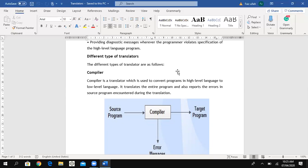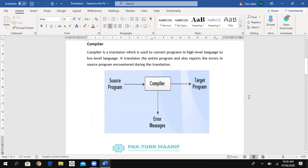A compiler translates the entire program — the whole complete program. For example, if we have typed a program that contains 10 lines, the compiler will translate all 10 lines at the same time, not line by line. After translating the whole program, it then reports any errors encountered in the source program during translation.